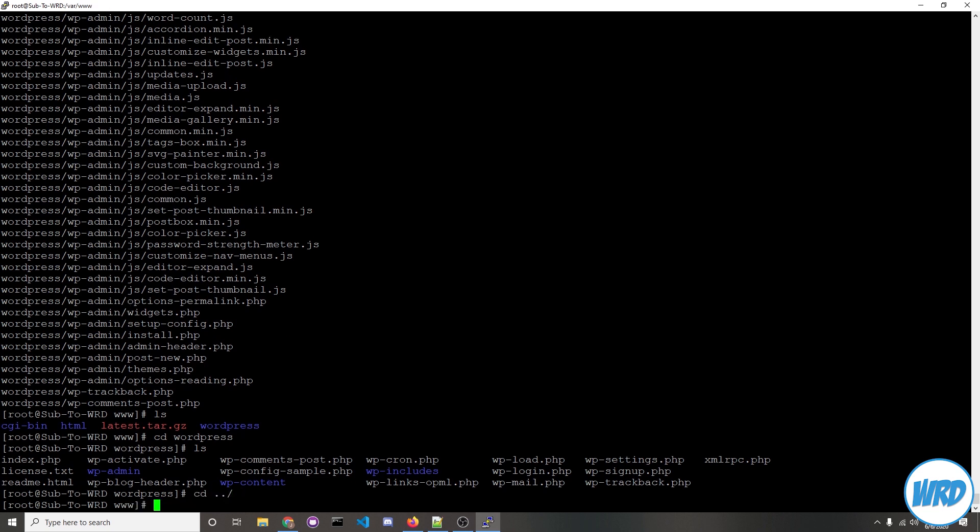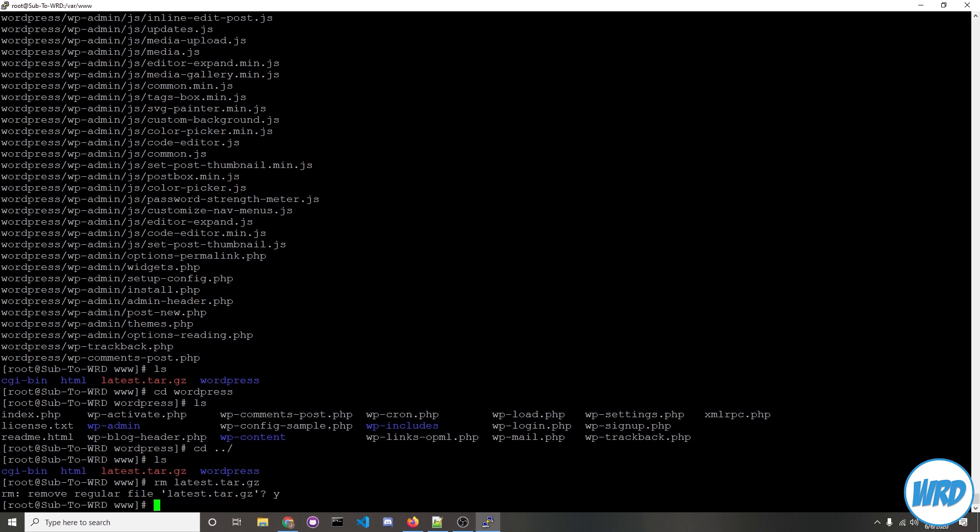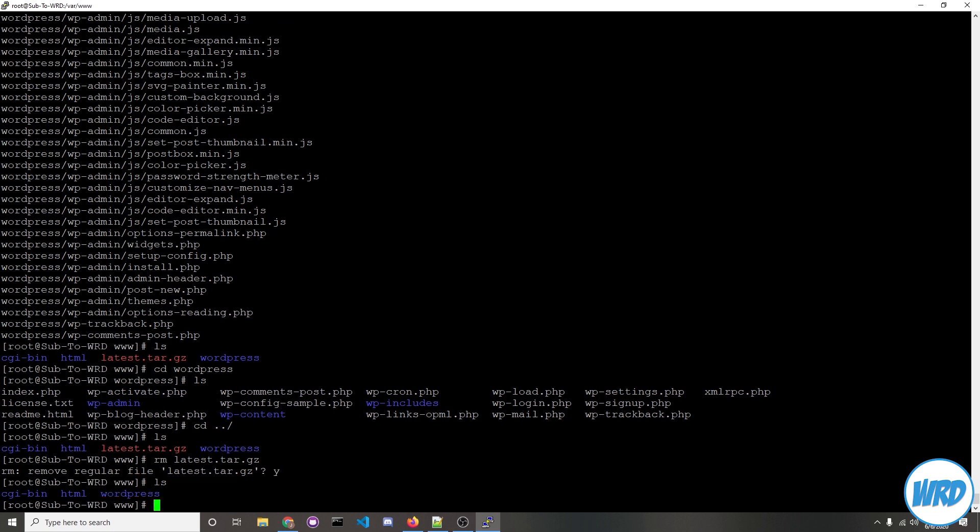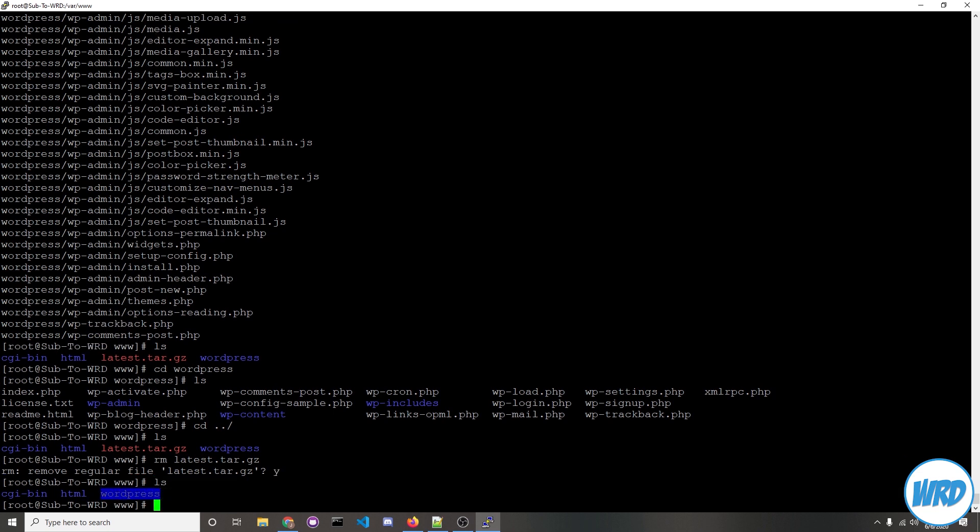Let's navigate back and delete latest.tar.gz. So rm latest.tar.gz and we'll say yes to remove it. Make sure you don't delete the WordPress folder though. We're only deleting the archive because we don't need it anymore.